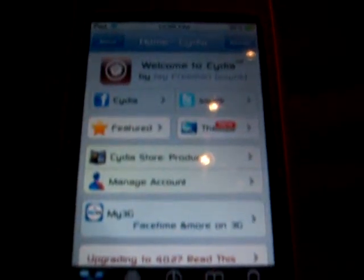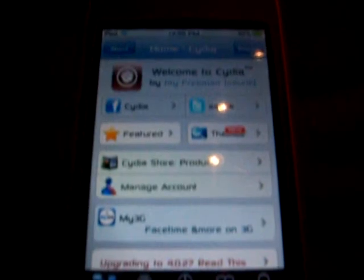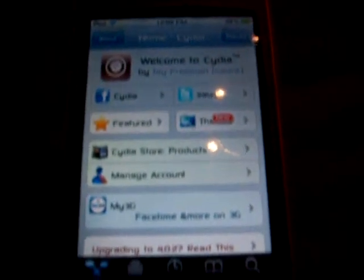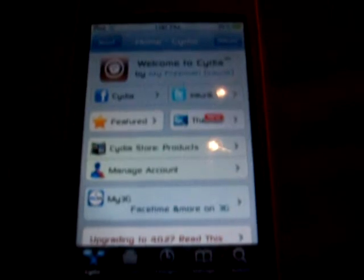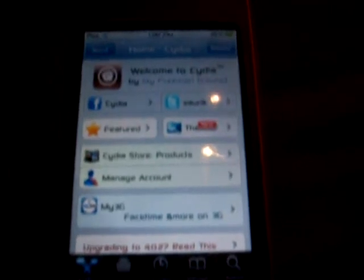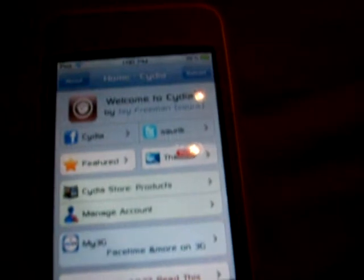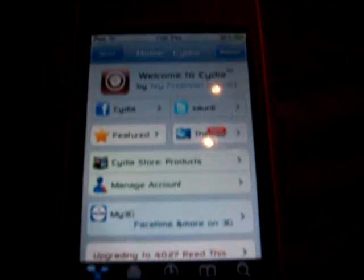Hey YouTube, this is iHelp71 here, and today I'll be showing you how to make Cydia load a lot faster. You know how Cydia is so slow when you load it up — at the top it has this bar, and it has to cancel, and then you have to reload the data. I'm gonna get an application for SB Settings to stop that from happening and make it load faster.